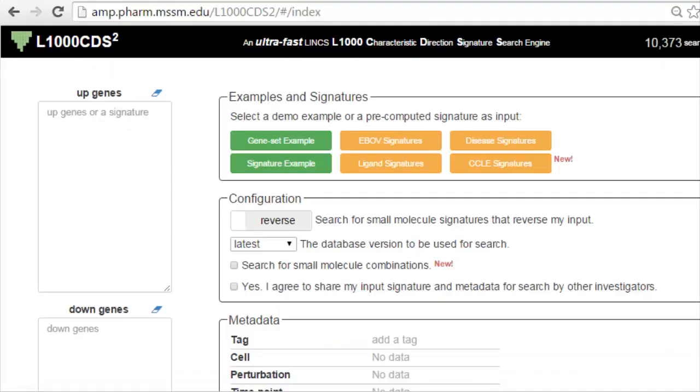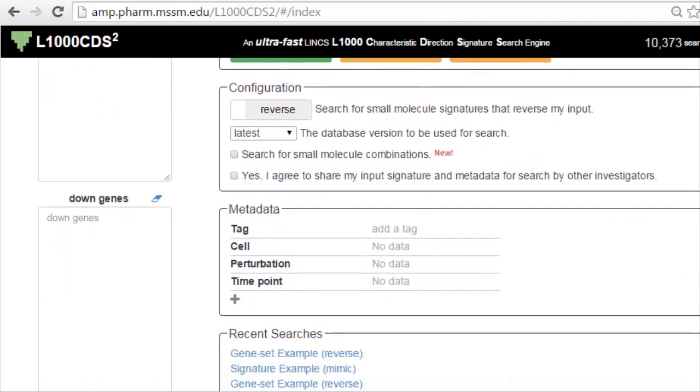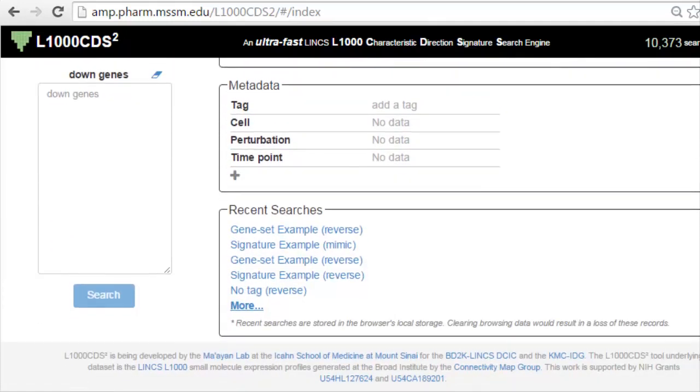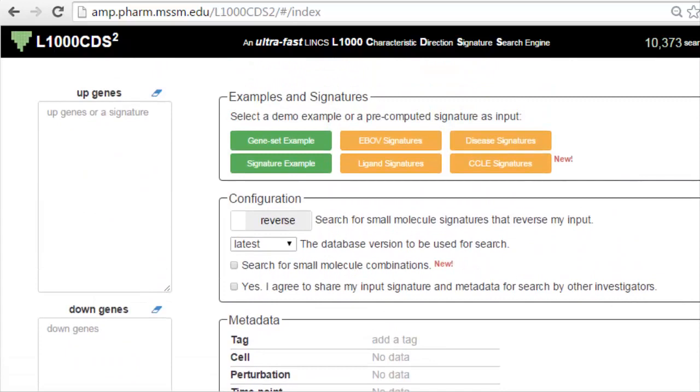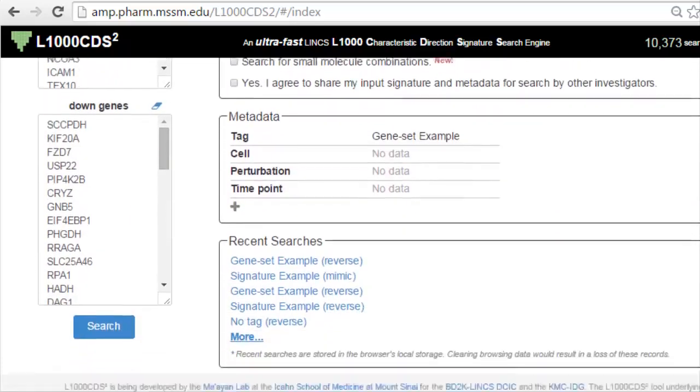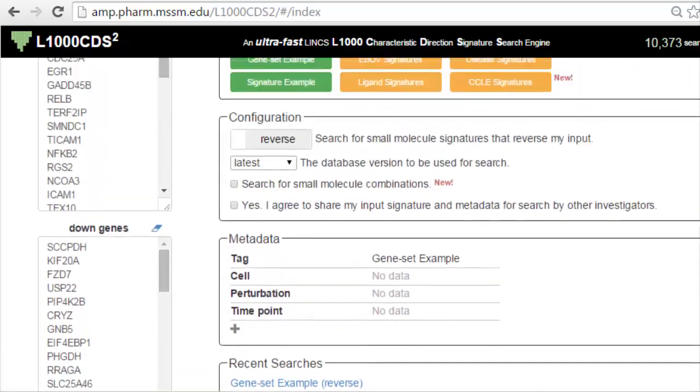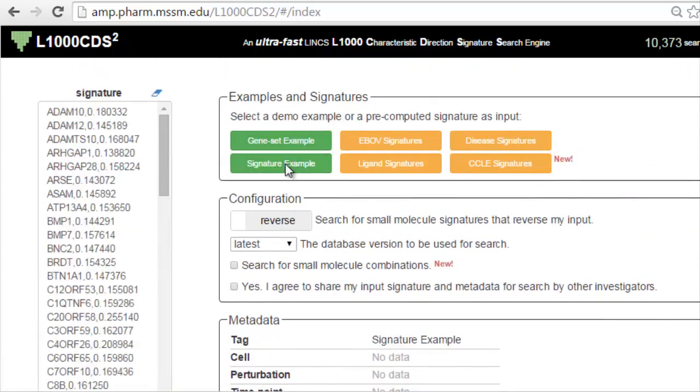The app gene text box will automatically detect if the input is a gene list or a signature. The search button will only become enabled when both up and down gene text boxes are filled with gene lists or when the app gene text box is filled with a signature. Clicking the search button displays the information for the top 50 signatures that match the input list in a table on a new page.